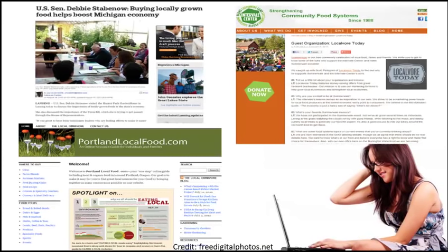Also, you might want to look at what regular people say about why they buy local, which you can find through blogs, websites, newspapers, and magazines.